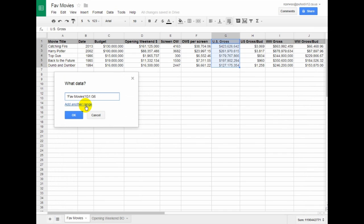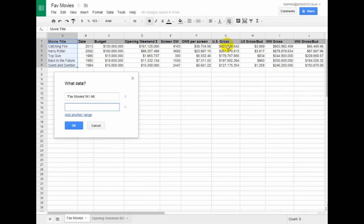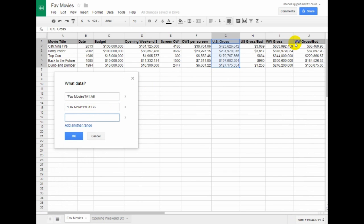This first one will be there. I'm going to add another range, US Gross, and then add another range with the Worldwide Gross. And then I'll click OK.